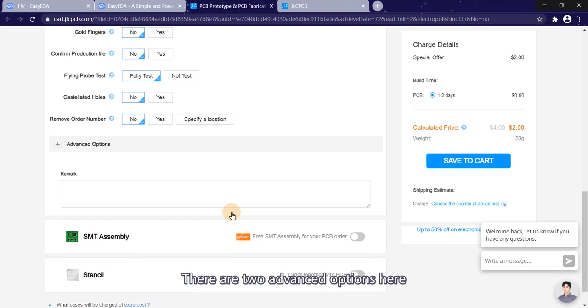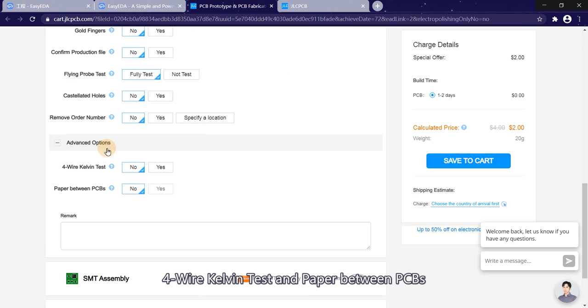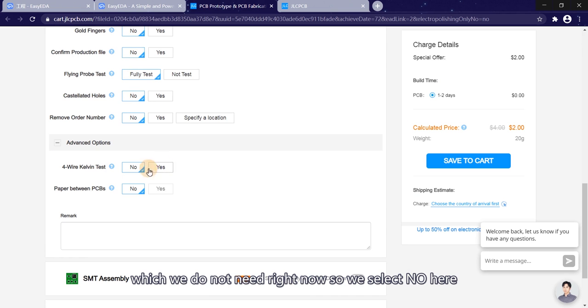There are two advanced options here. For flying probe test and paper between PCBs, which we do not need right now, so we select no here.